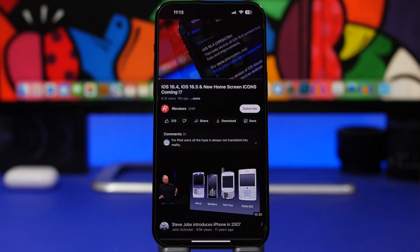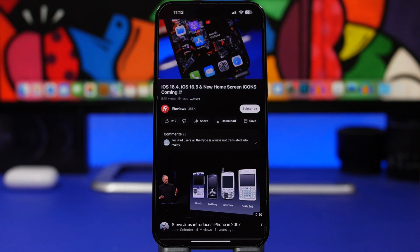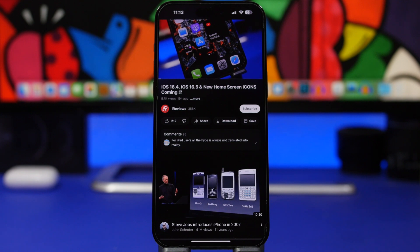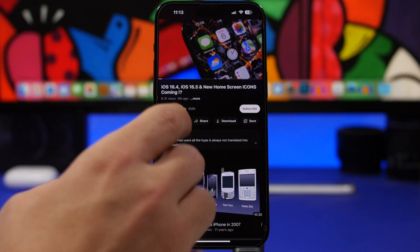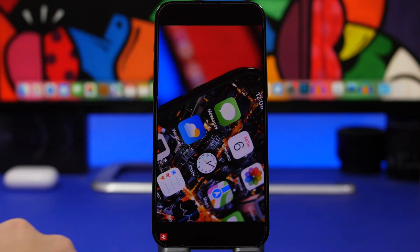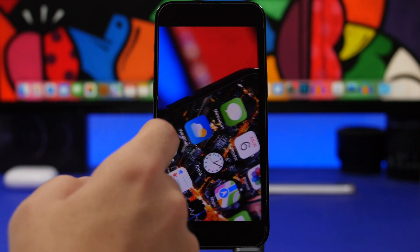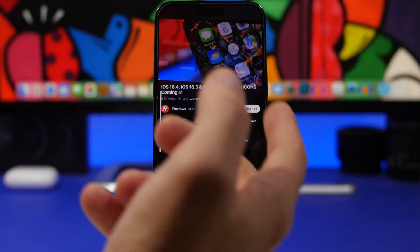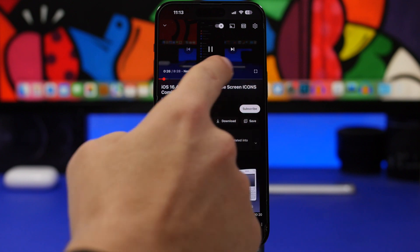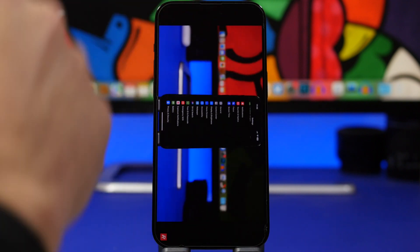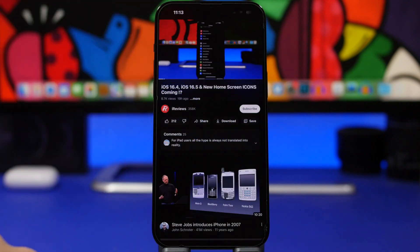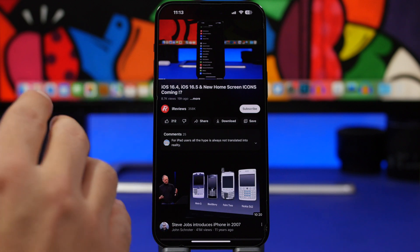The next couple of tricks are not iPhone tricks exactly — they're on the YouTube app but are pretty useful. First, if you want to move your video from its current position to full screen mode, all you have to do is swipe up on the video. Just like that — you don't have to tap any buttons; just swipe up or swipe down to go back. That's really cool.